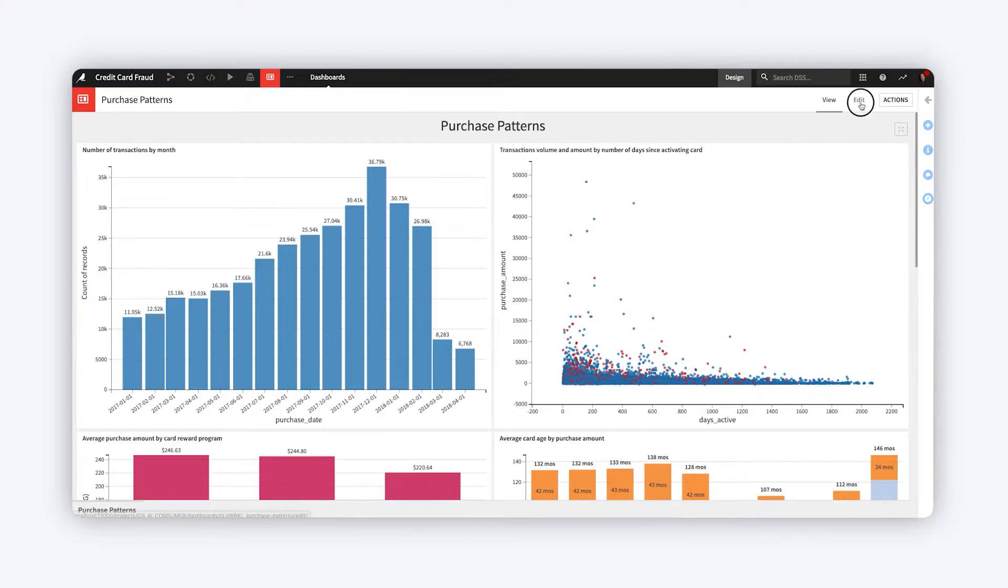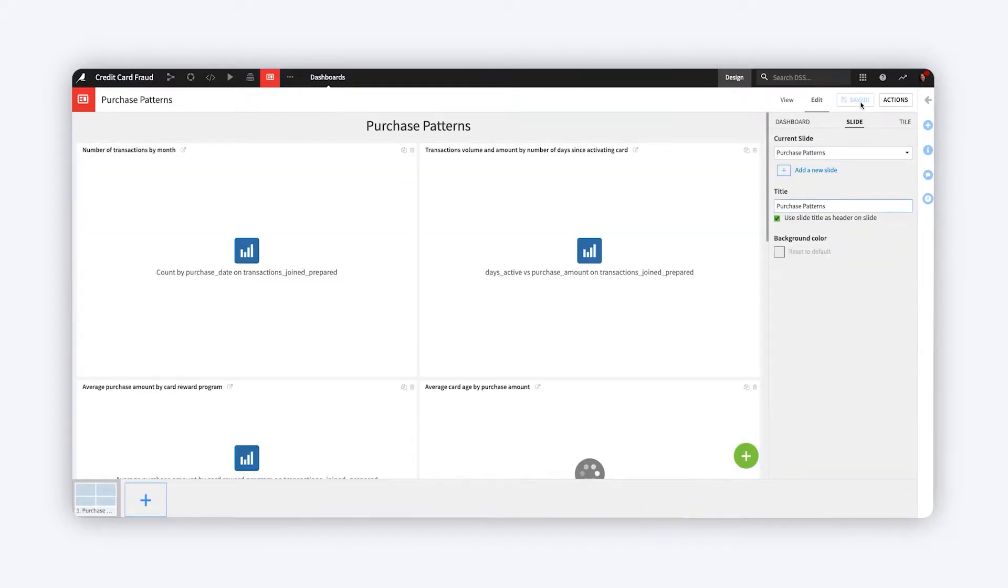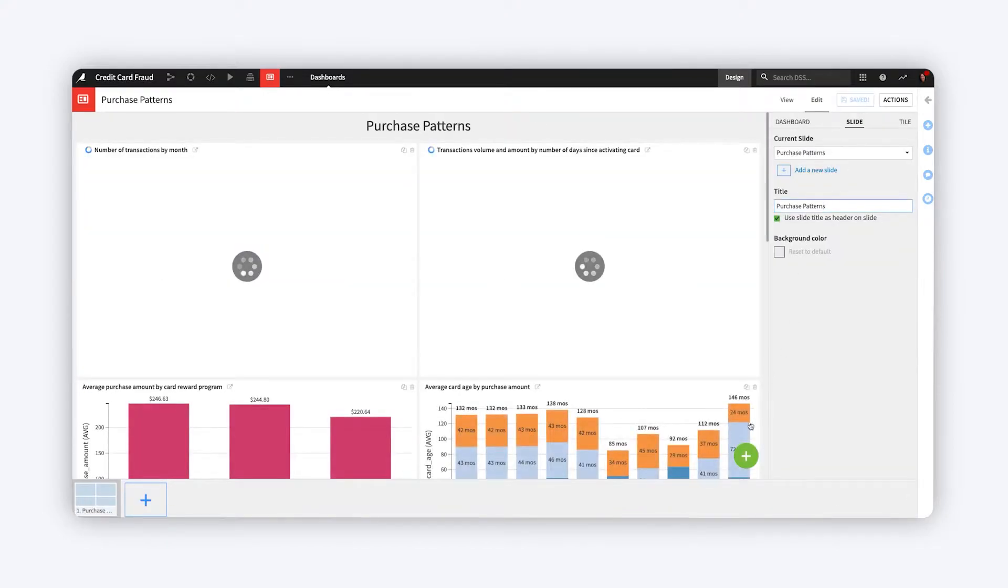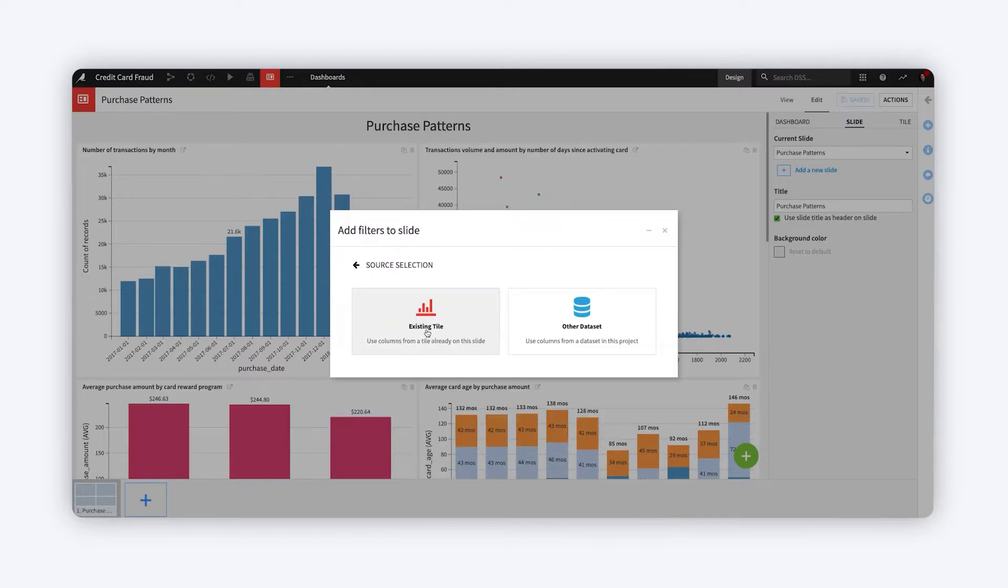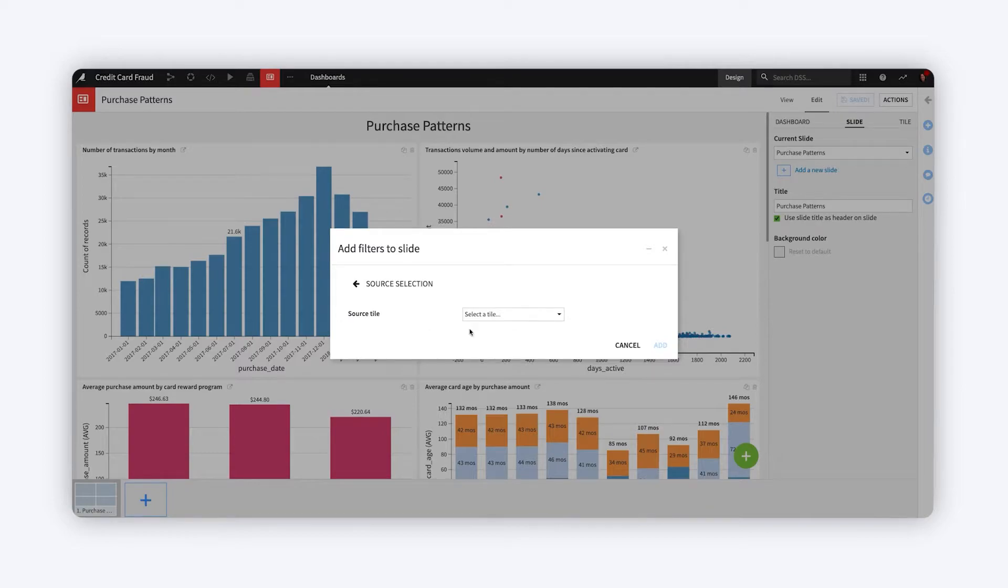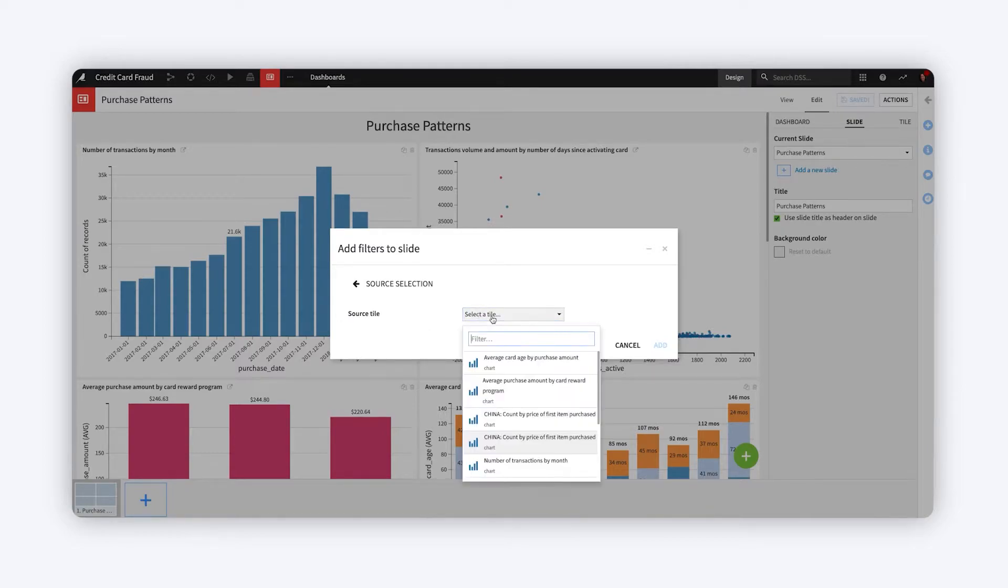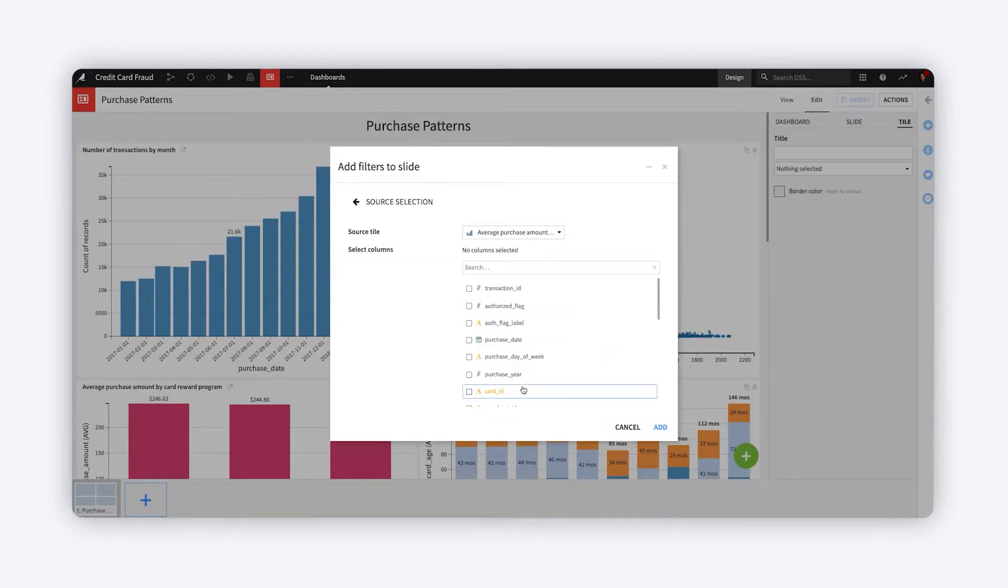To interactively apply filters to slides in your dashboard, simply add a filter tile and assign the dataset which contains fields you'd like to filter by. In this case, we'll use a table from which we've already published an insight.